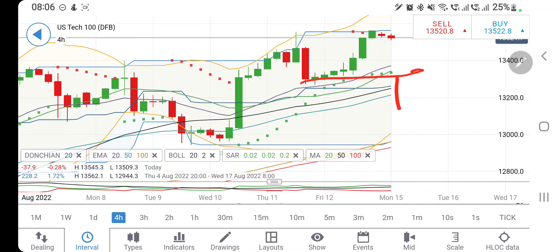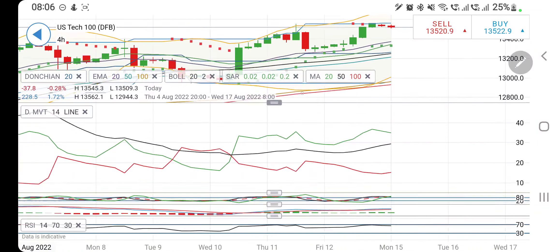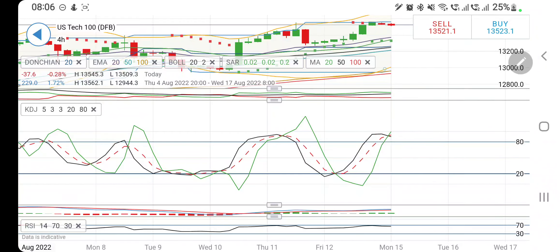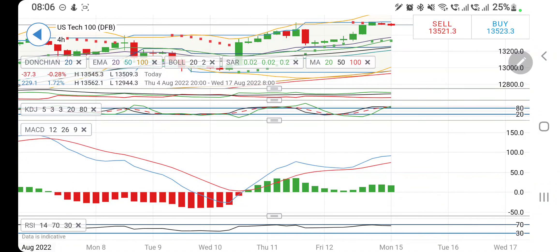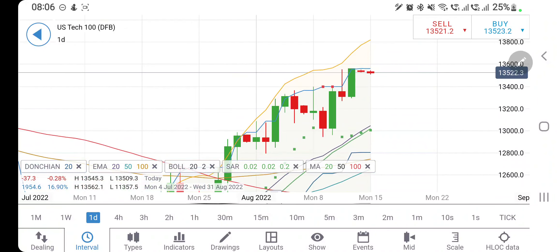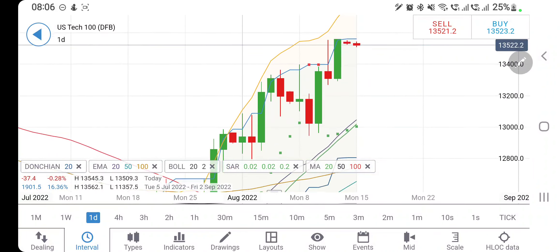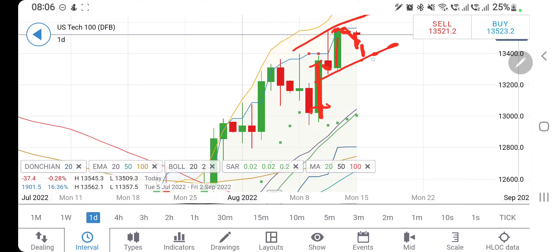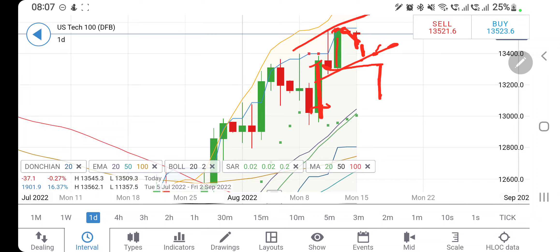Once it breaks below 13,300, it will attract more bears and we can look for 13,200 and 13,000 levels. Directional movement is bullish and may start to converge. Stochastic is overbought on the four-hour charts — that is why we are seeing a red candle. MACD is in green and can converge crossover. RSI is near the top. On the daily charts: one green candle, a smaller red candle, another green candle — candle size is diminishing. Another red candle may give support at 13,400 and 13,300.